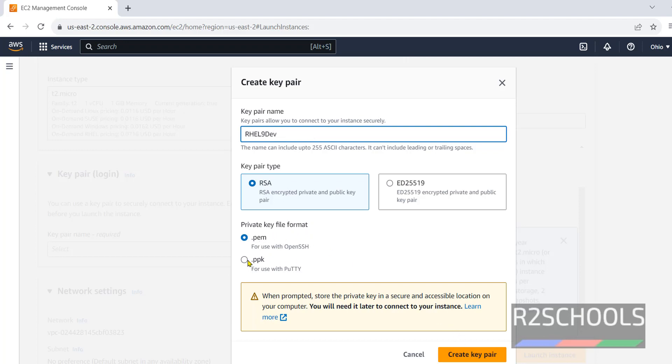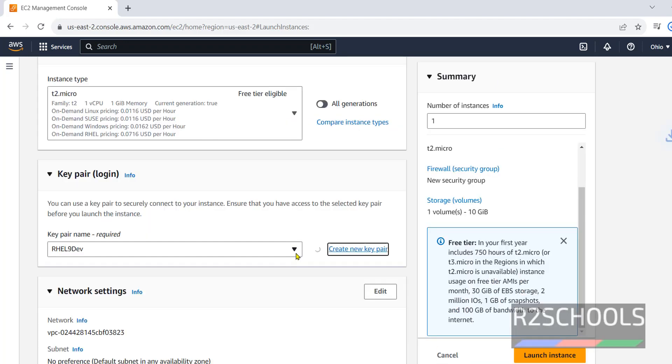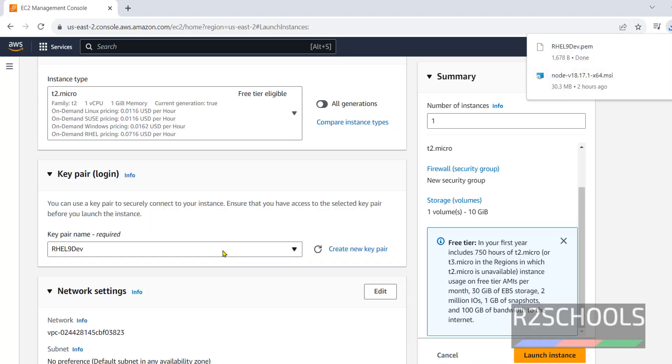PPK is used with PuTTY, but PEM is used with OpenSSH. Click on Create key pair. It is automatically downloaded once we click on Create new key pair.